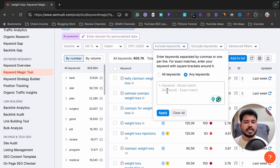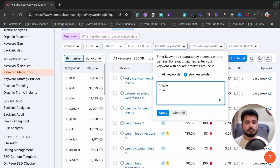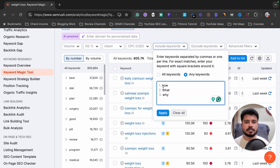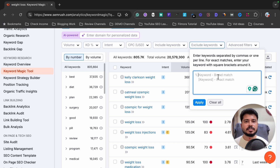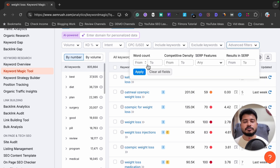There is also an 'Include Keywords' filter, which helps you find only those keywords that contain a specific word. For example, if I write 'how,' 'what,' and 'why,' it will show only keywords containing any of those words. Similarly, the 'Exclude Keywords' section removes all keywords that contain the words you list there.